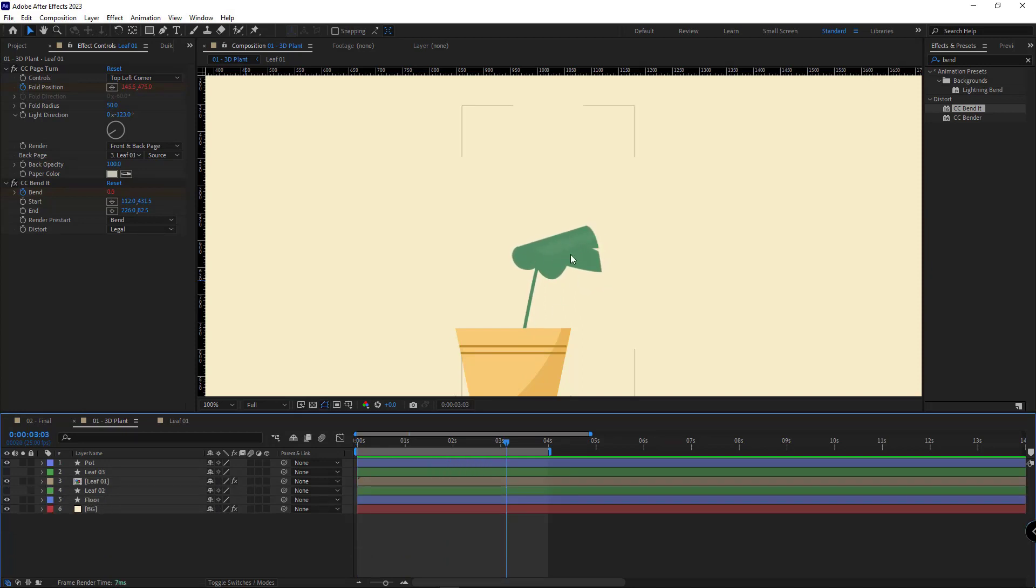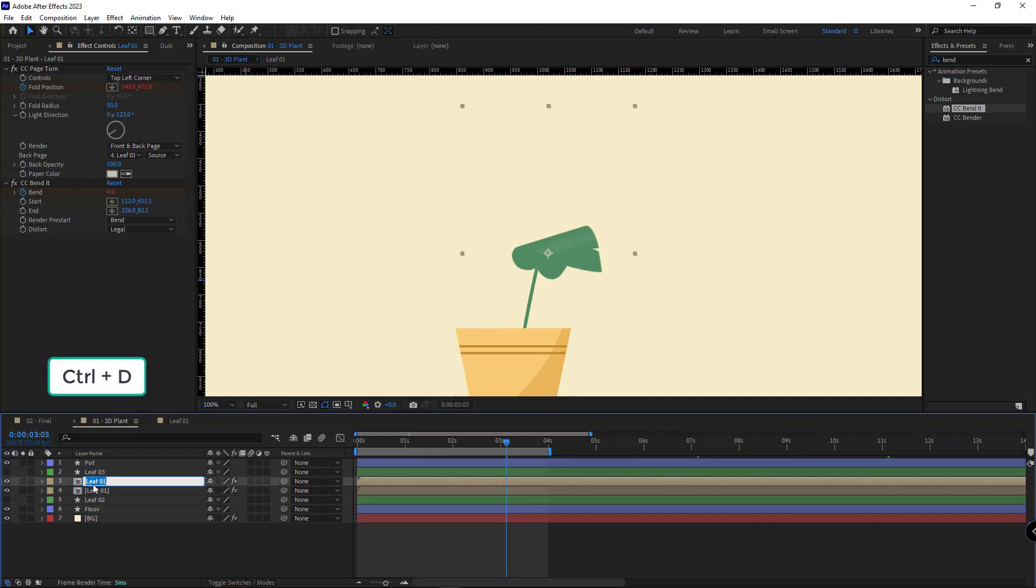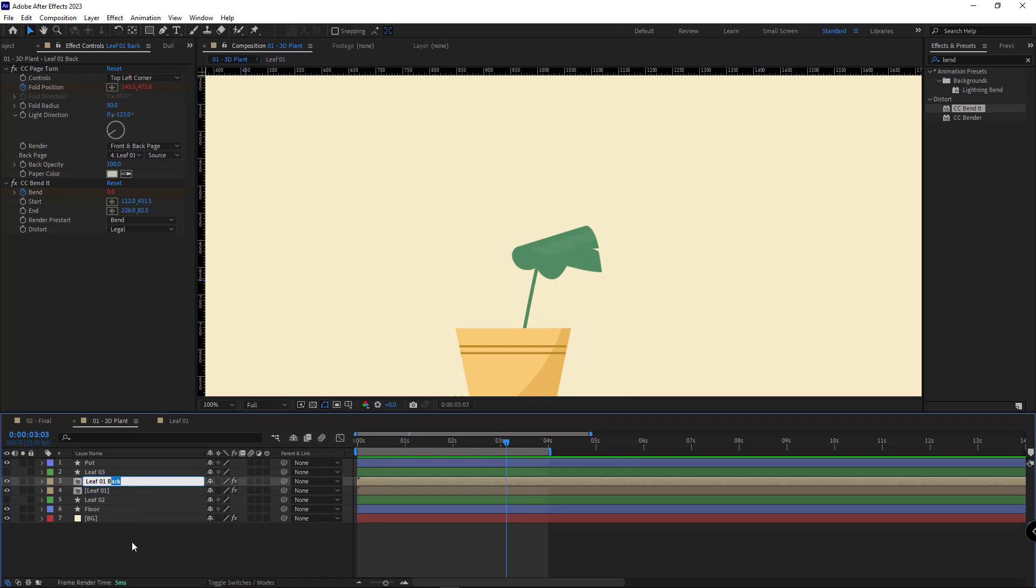And in the end, to make the back and front view of the leaf, I duplicate this layer. I want to use it for the back part of the leaf.